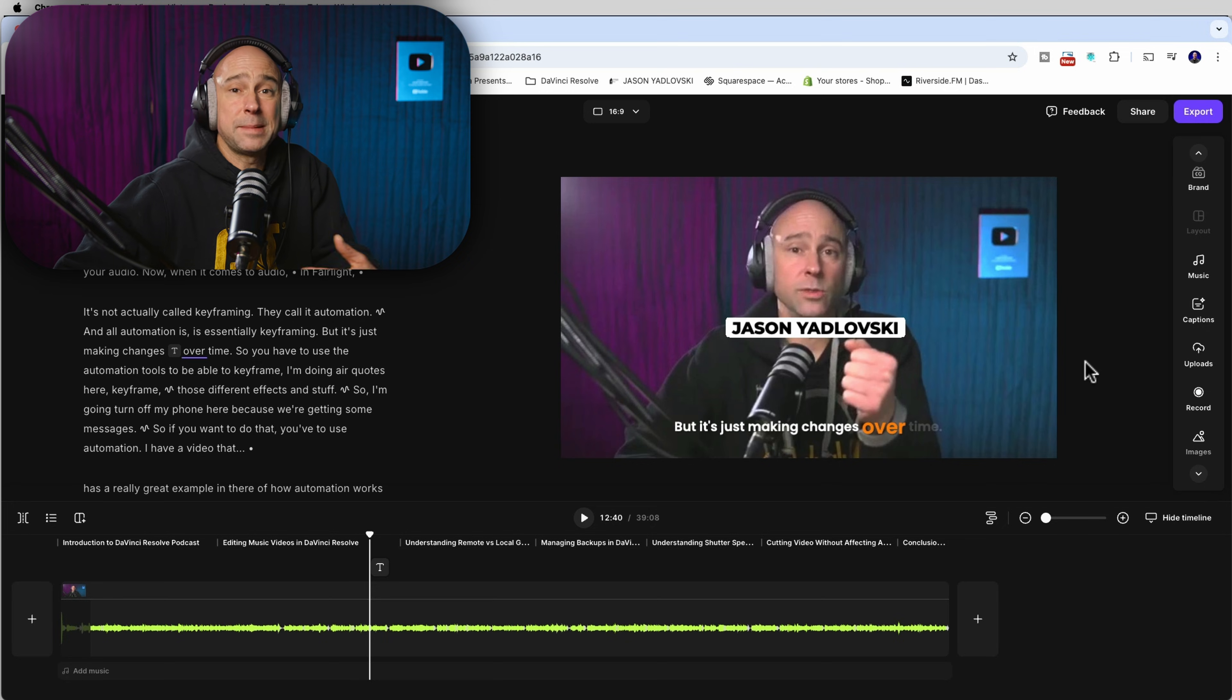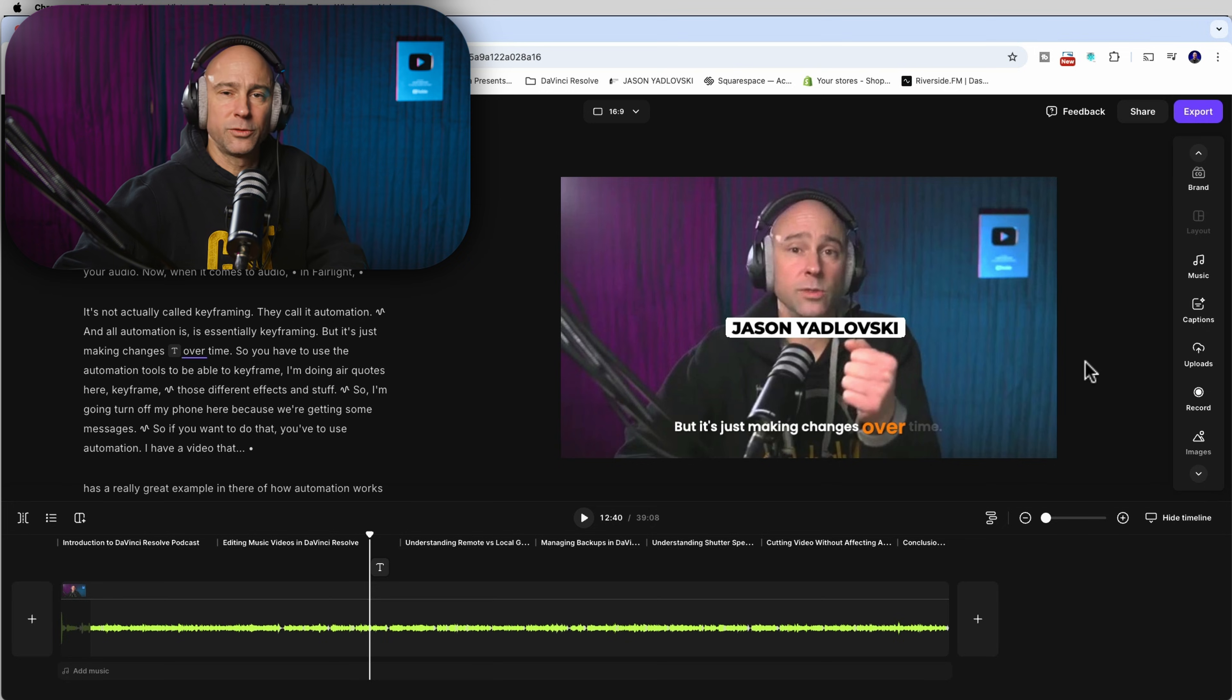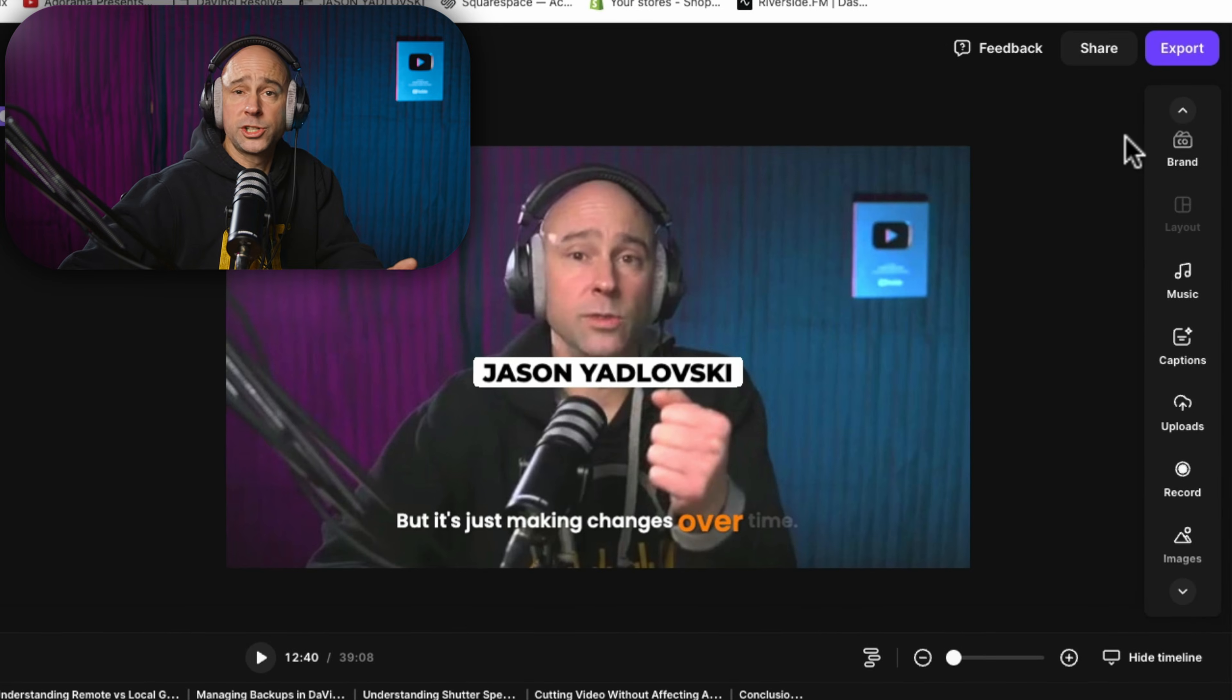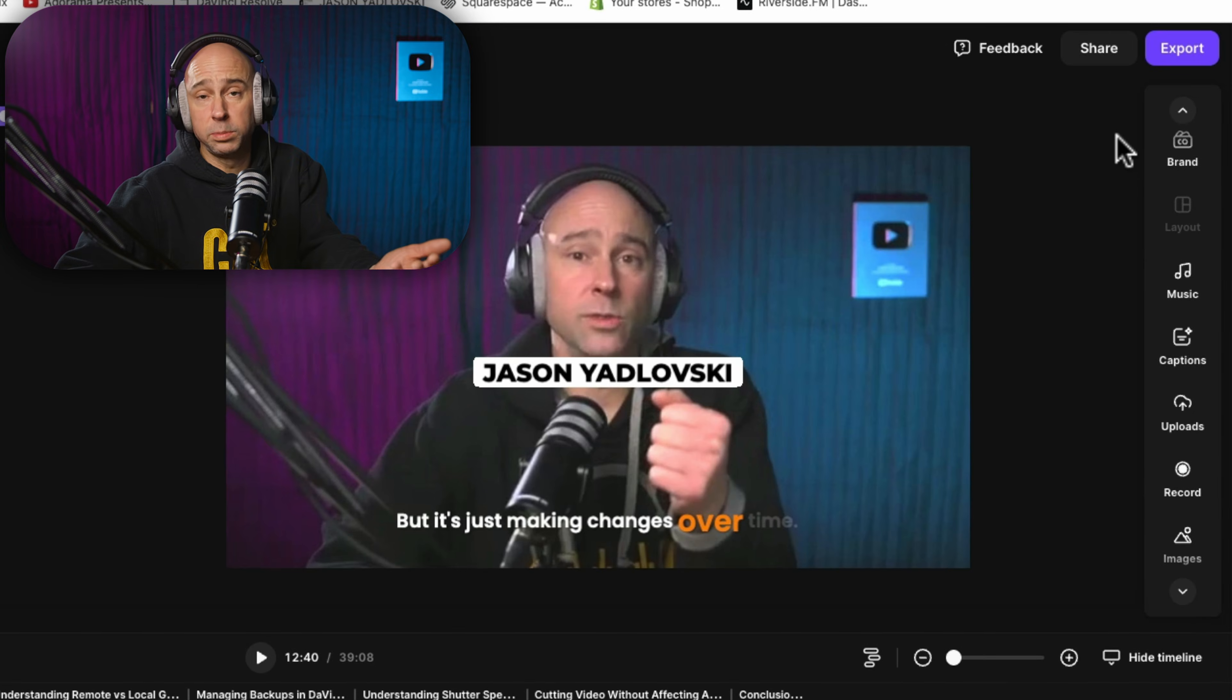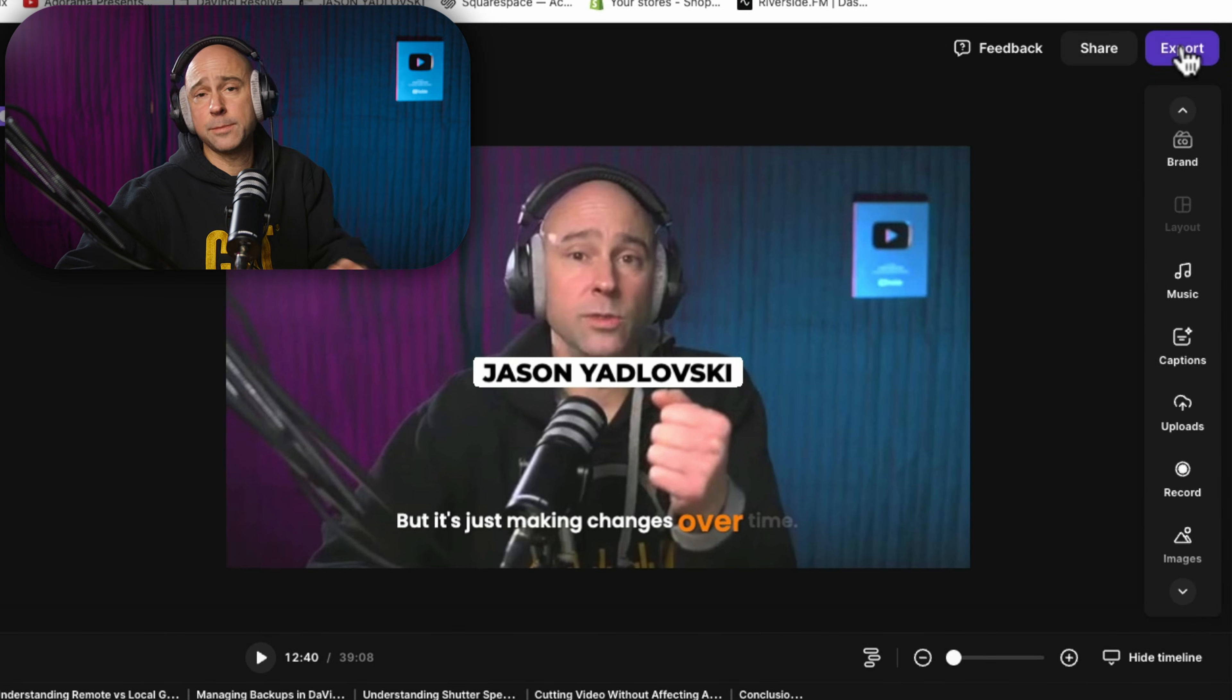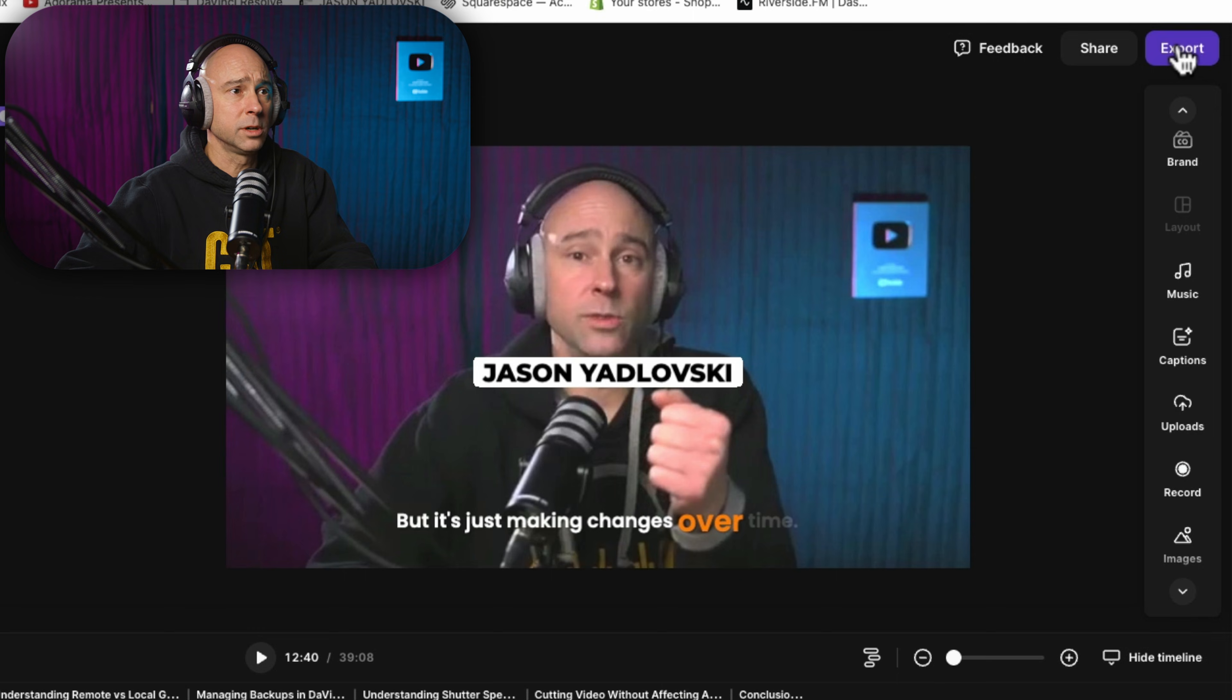So you don't have to spend your time editing. You can actually spend your time making more videos. And then once you're done with your full podcast, you're happy with it. You like your captions and all that. You can come up here and hit export.